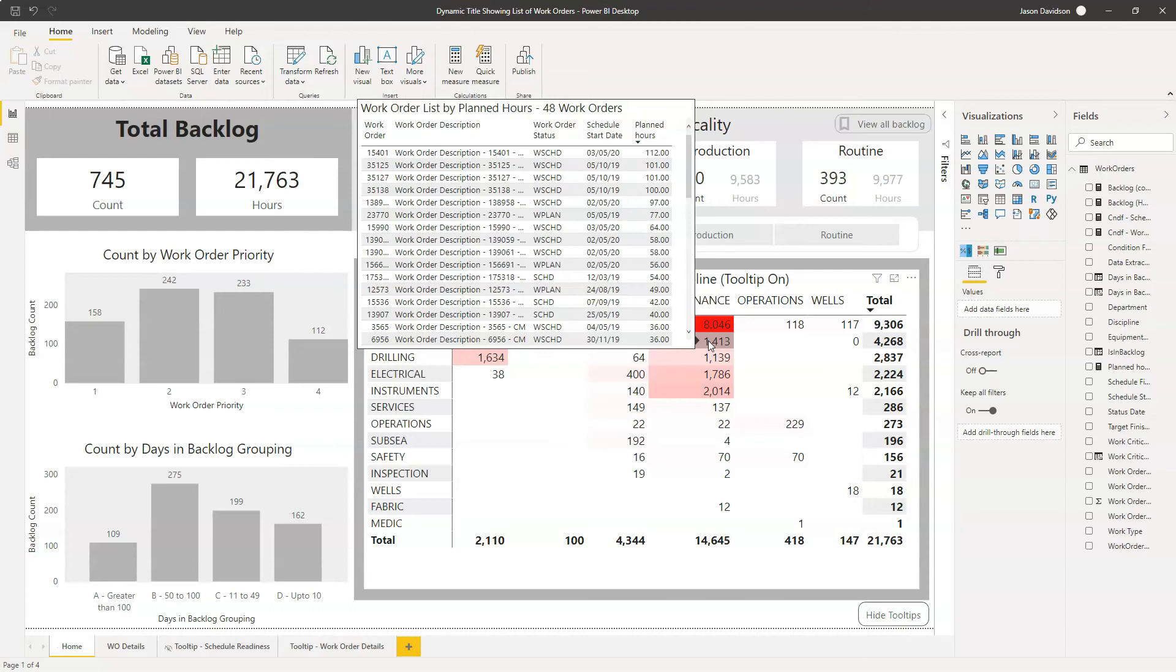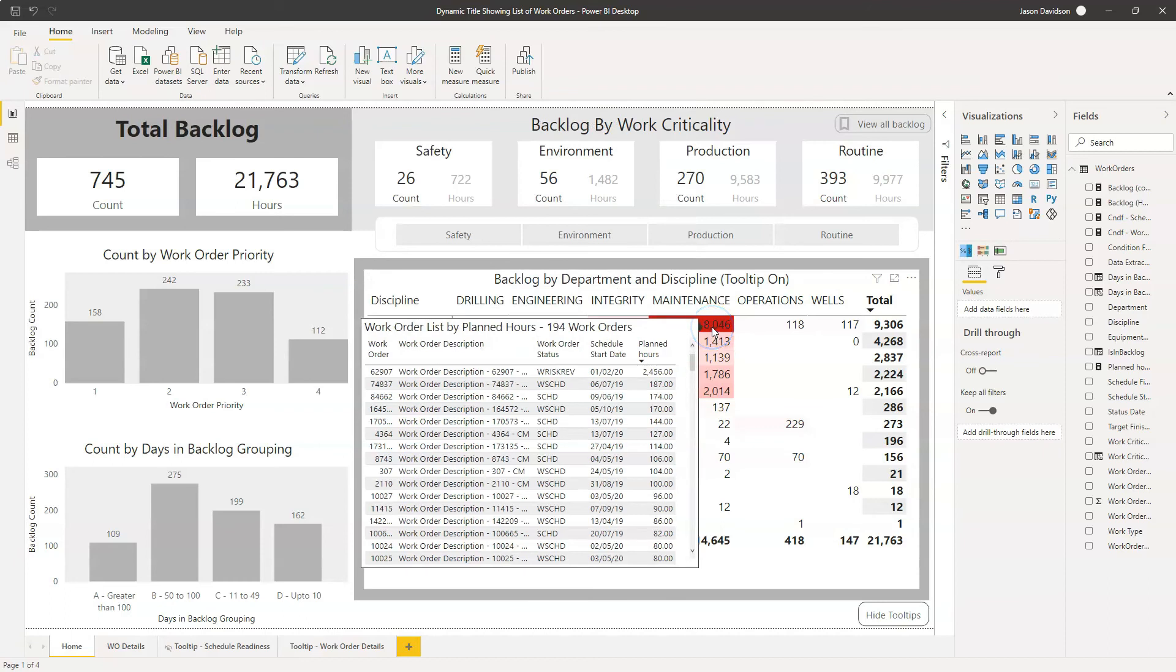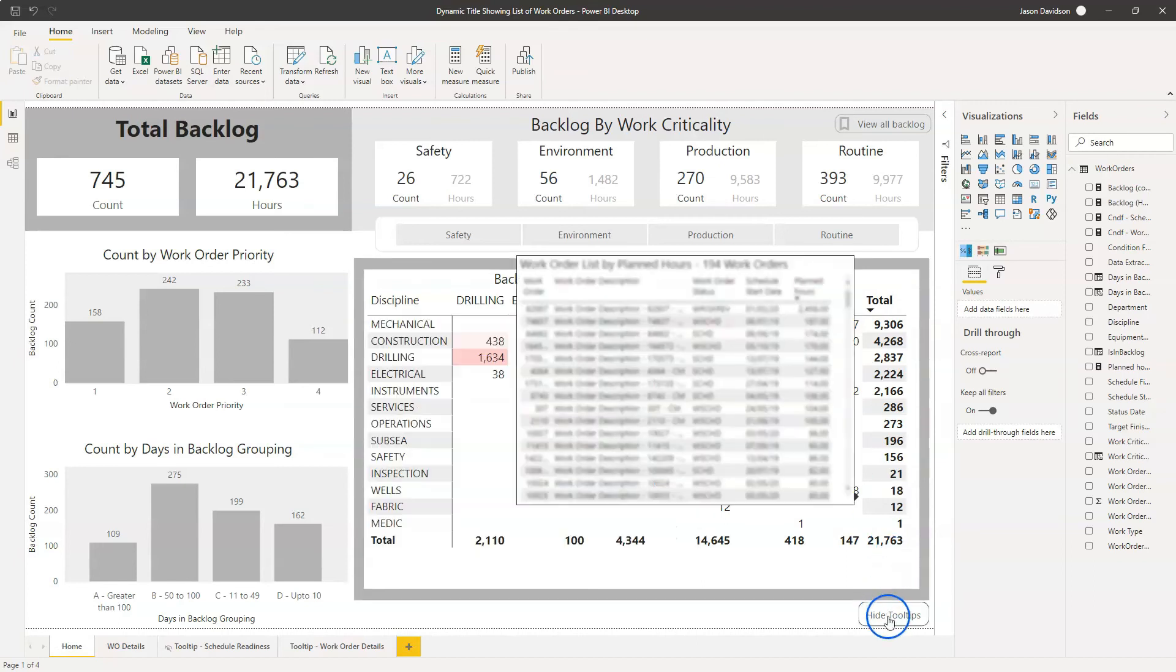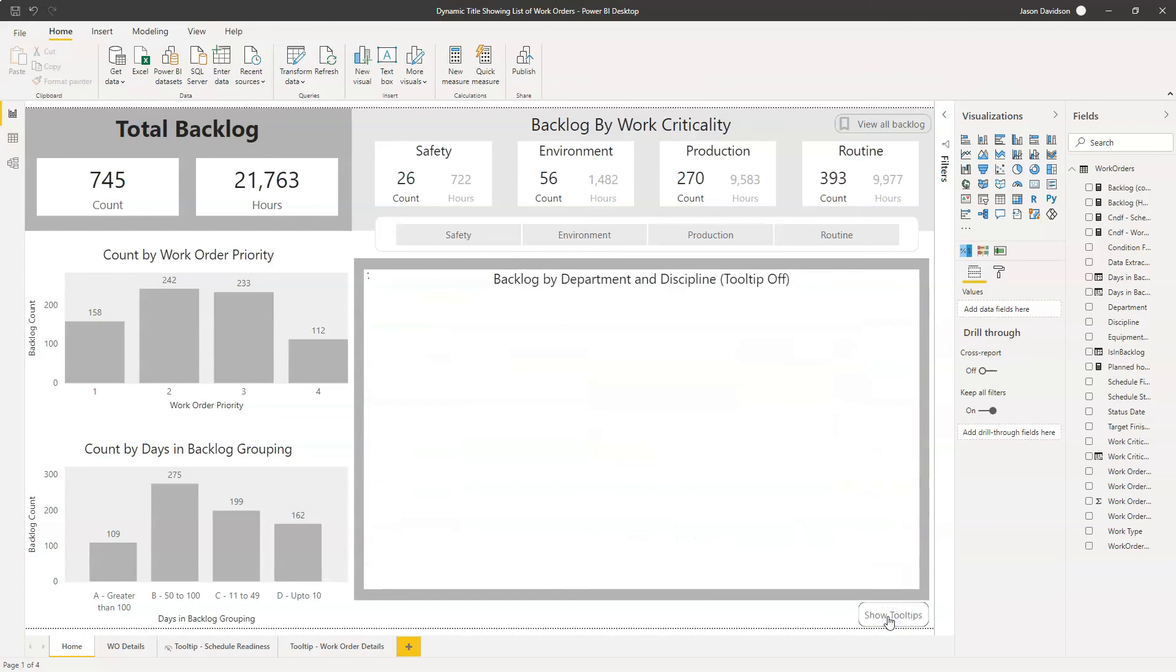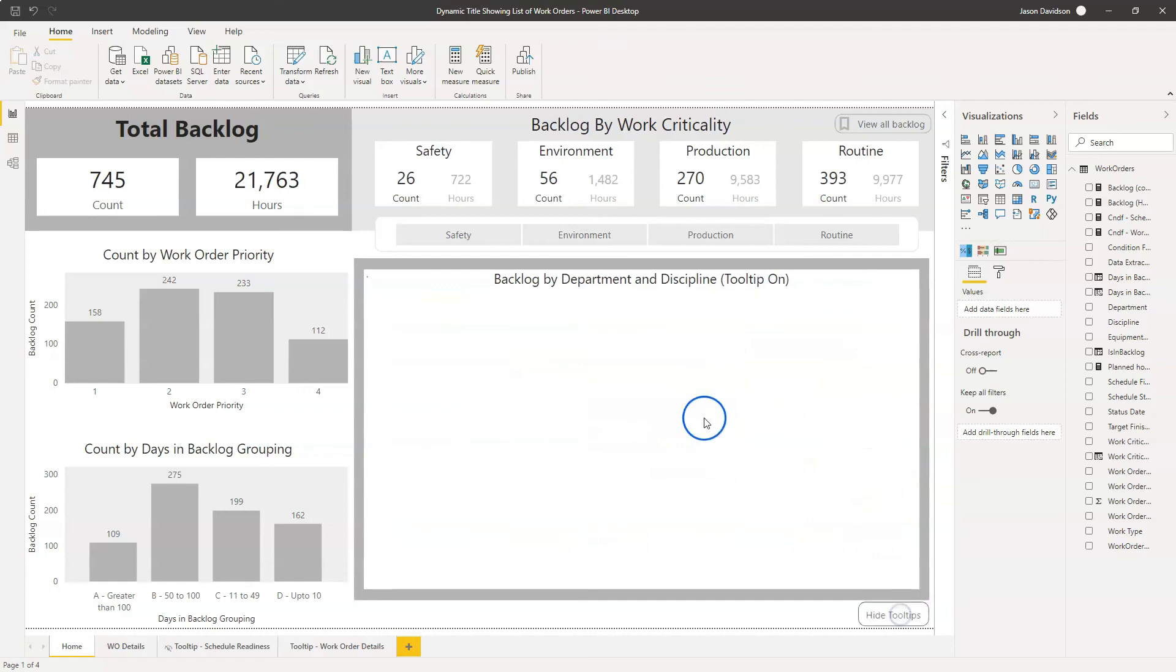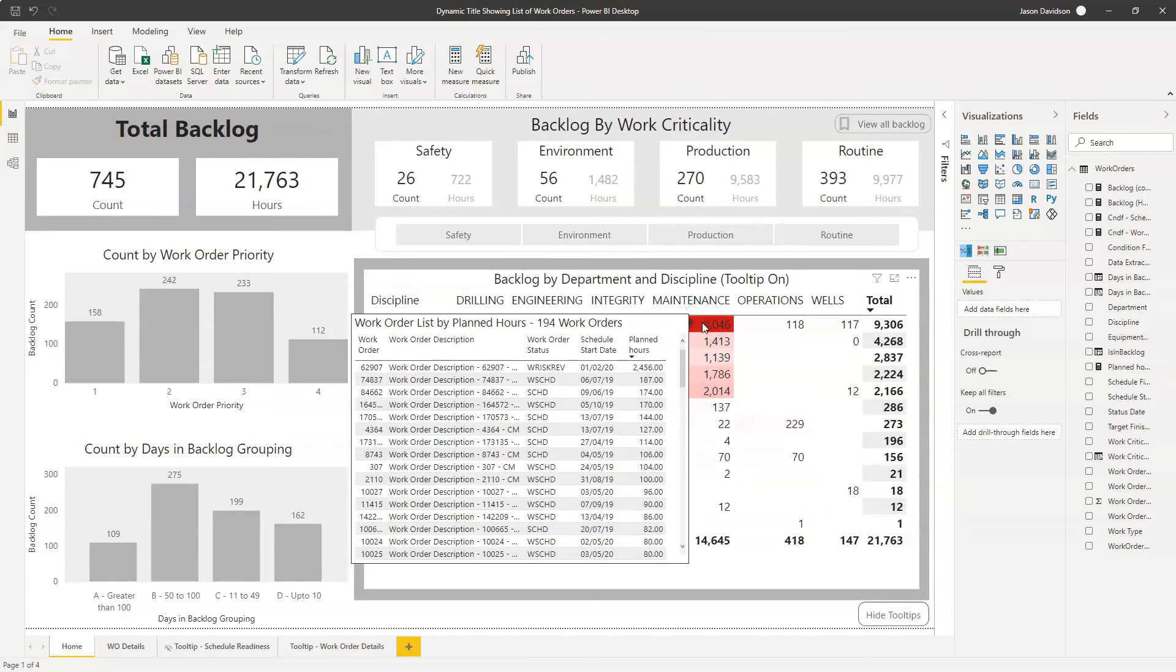It allows you to then, if you need to, drill through. We've set this up. If you're interested in building this report, I do have a free course. Check that out in the link below. And if you're interested in how we hide and show these tool tips here to make them disappear, I will also link to a video below and at the top right hand side.